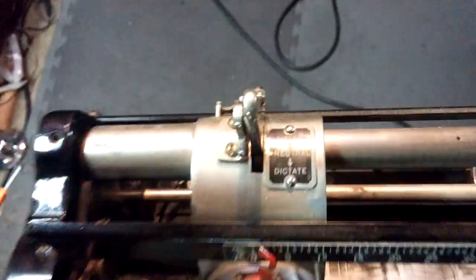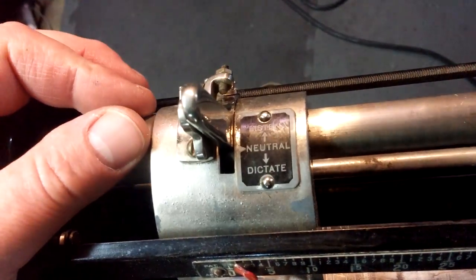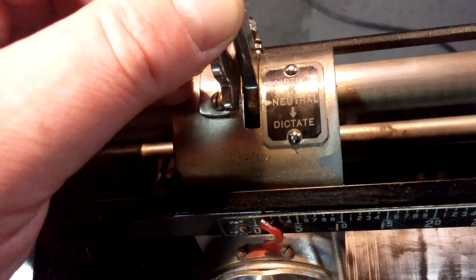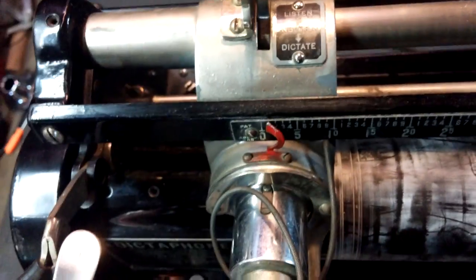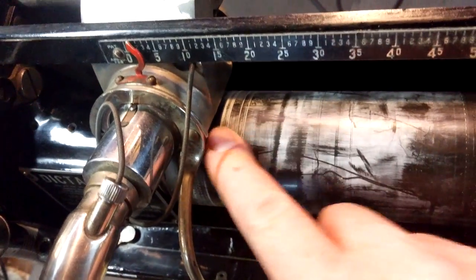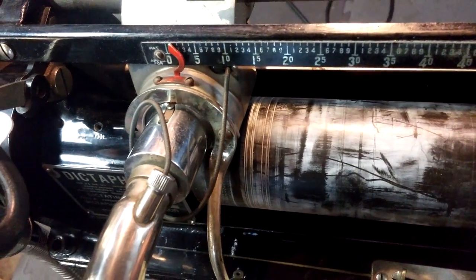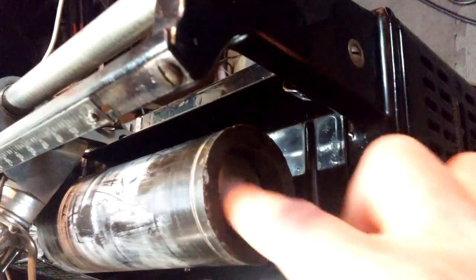There's Listen, which drops the needle, Neutral, and Dictate. I've not been able to get this one to come off - the cylinder that was on there is sort of stuck in place. I might have to crack it off. It's a clean metal cylinder right here and it slides on, but it seems to be stuck.